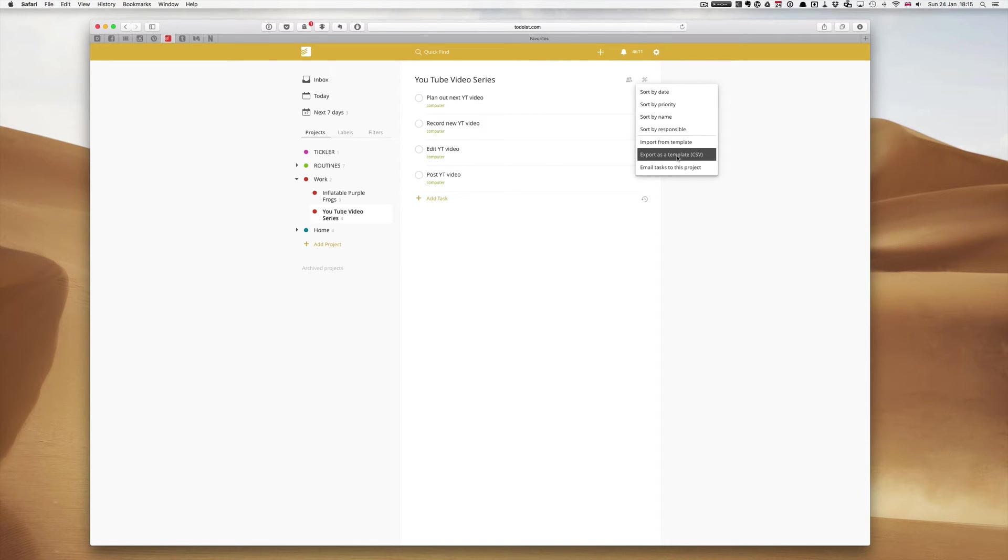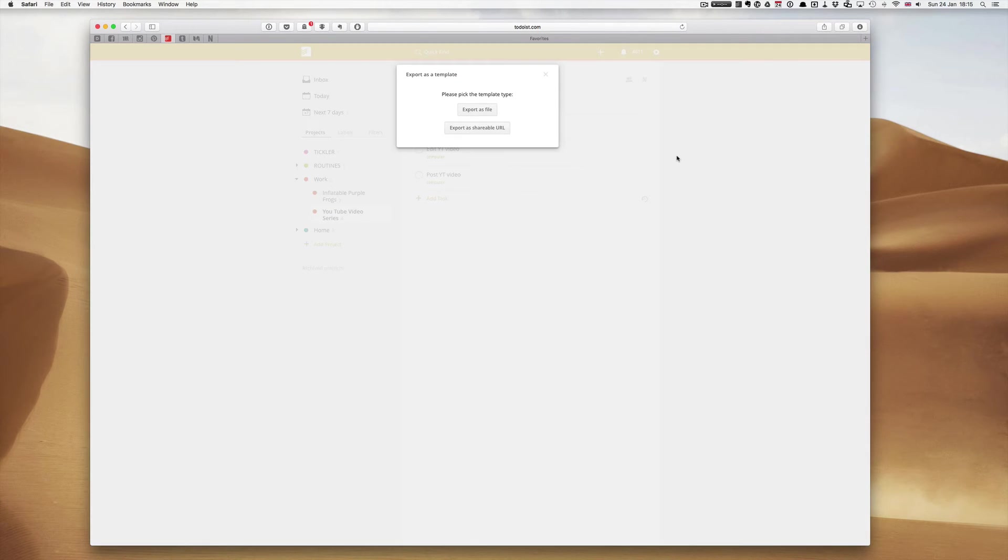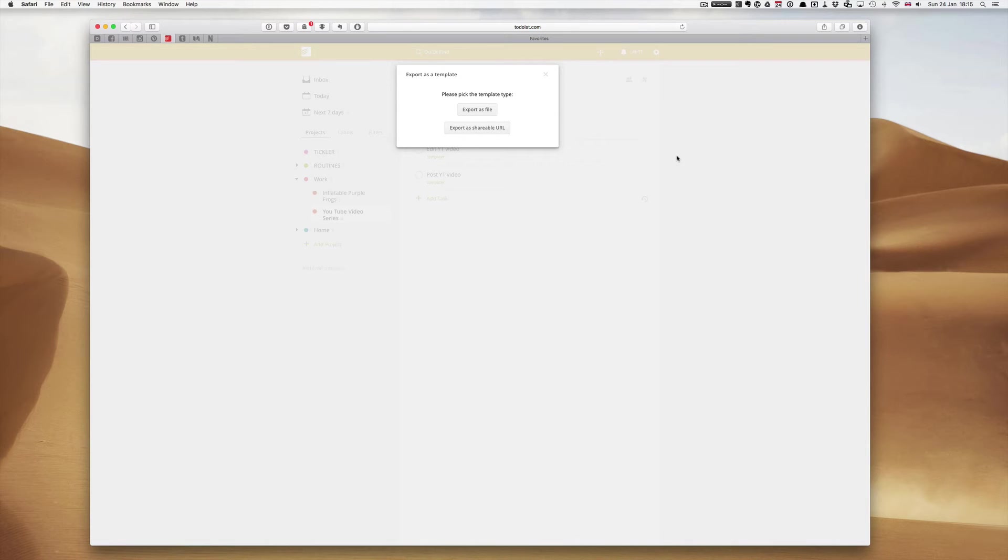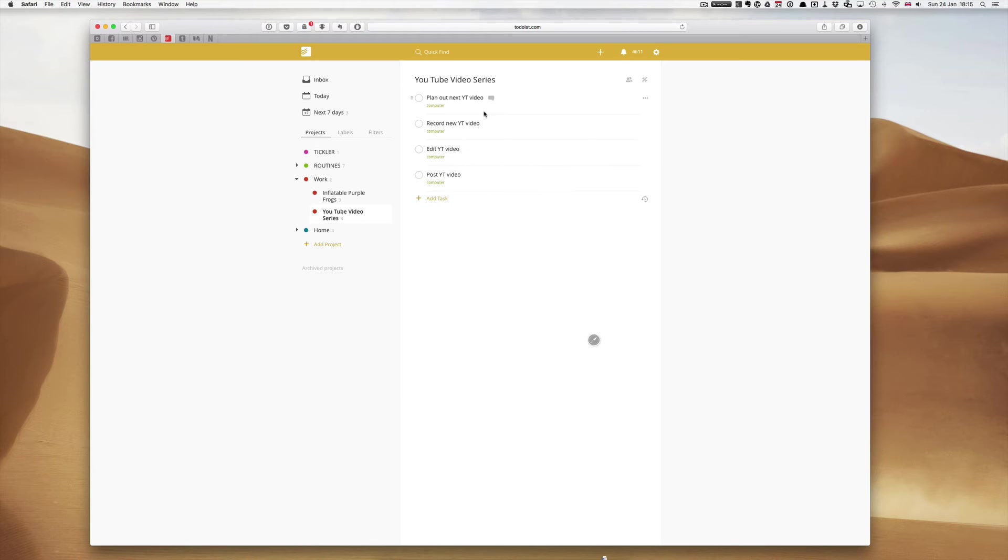Click that and you will get an option. Export as file, which is the way I would prefer to do it, and export as a shareable URL. Basically what you would get there is a URL which you could import into your Todoist program. But I'm going to export this as a file because I think the file is much more interesting. And there you go. You can see the file disappearing.